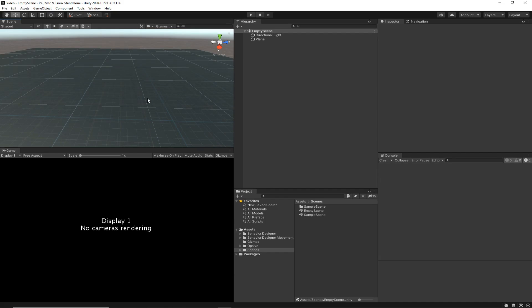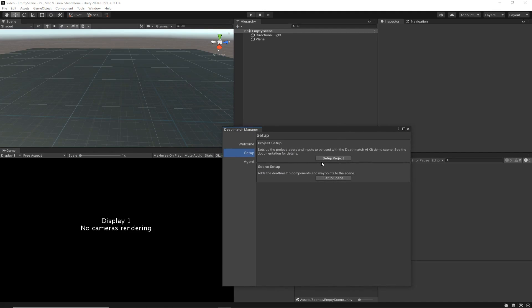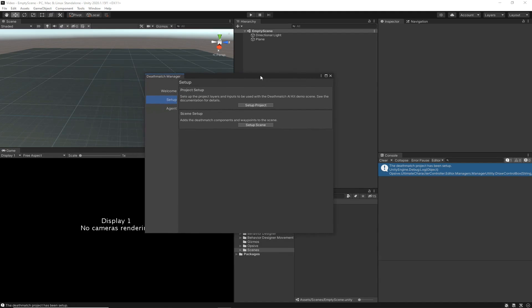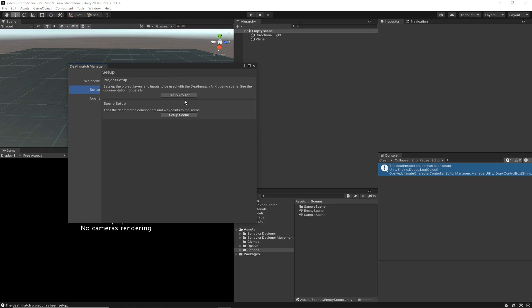I have an empty scene here. The first thing to do when creating a deathmatch-specific scene is go to the Setup Manager of the Deathmatch AI Kit and click 'Setup Project.' This will add a few demo inputs as well as some layers used specifically for the deathmatch scene. If you want to test this in your own project, I recommend creating a separate project and going through this setup process so it doesn't interfere with your existing layers or inputs.